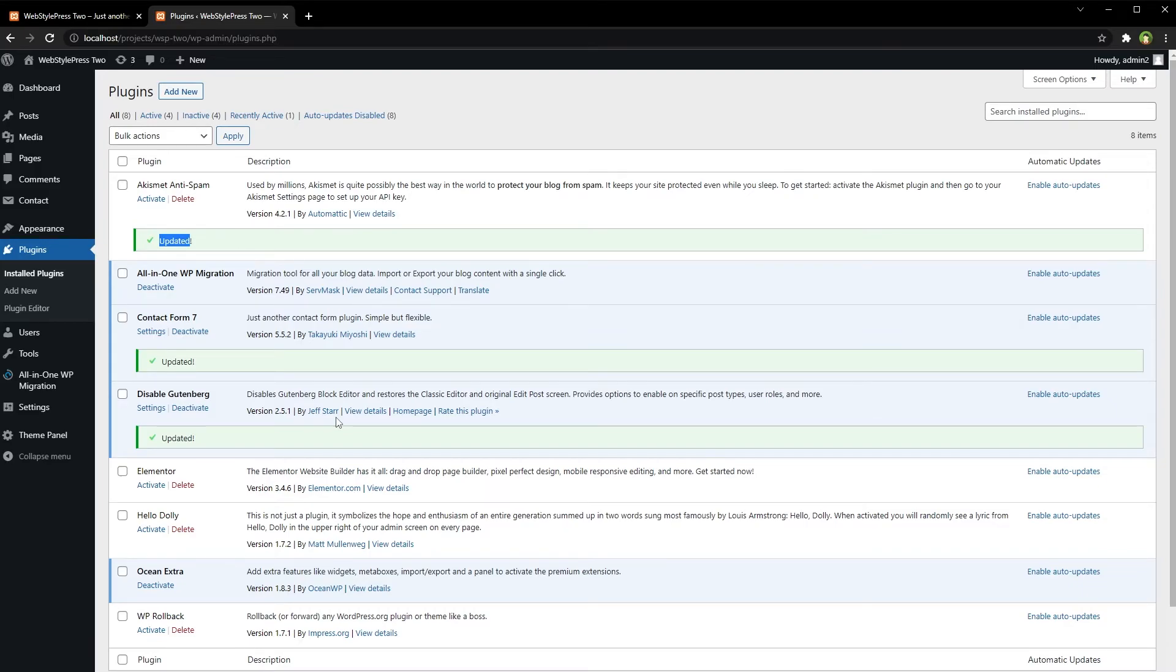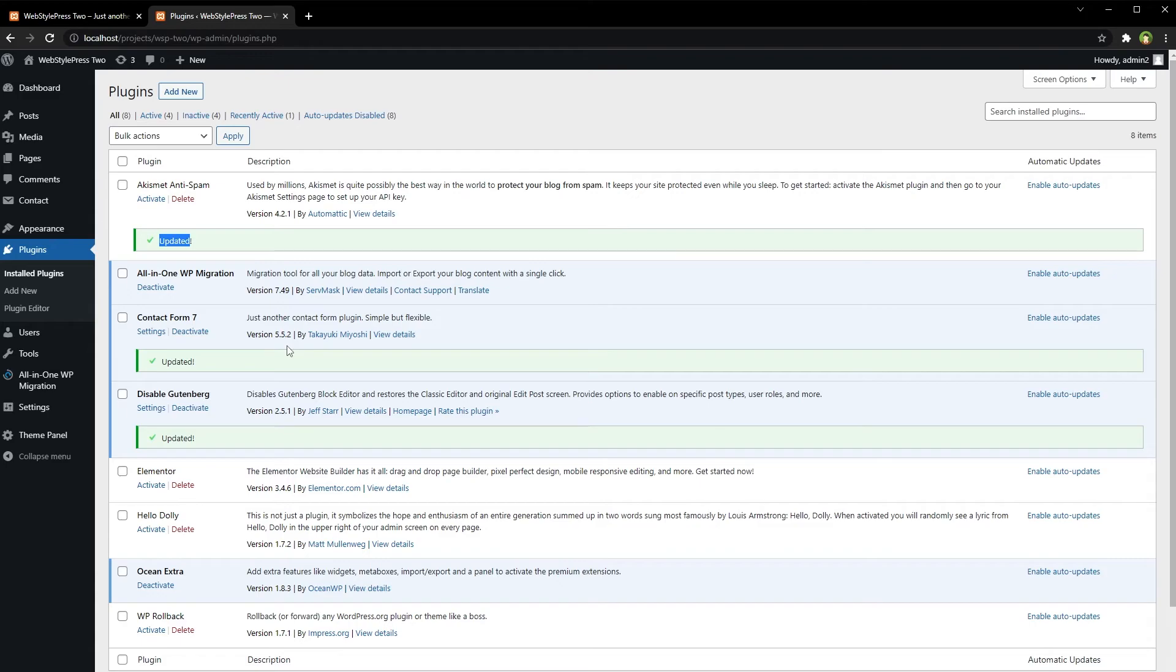In most cases, updating plugins involves going to the Installed Plugins page and clicking the Update Now link to update that plugin. This is how you update a plugin in your WordPress-based website.